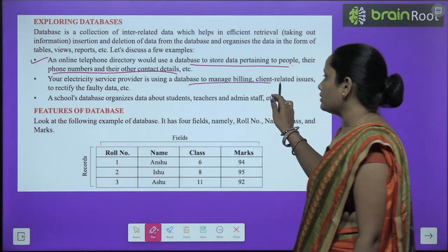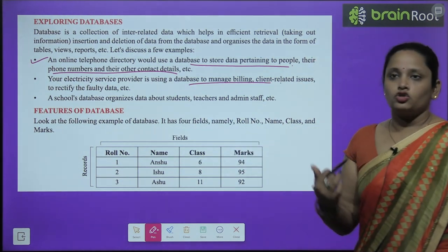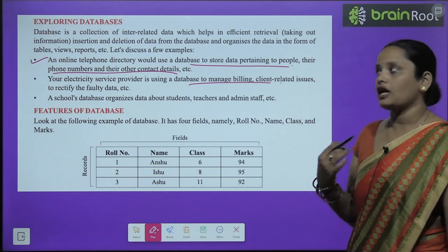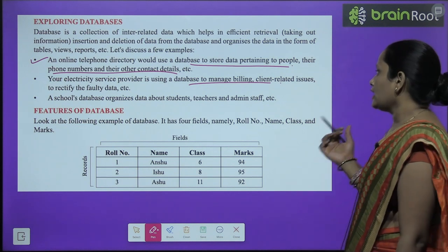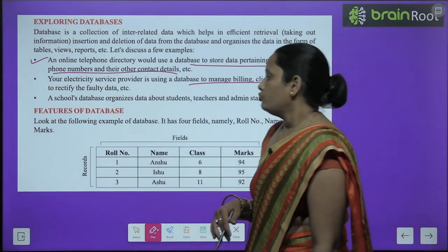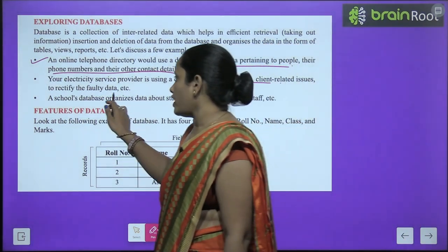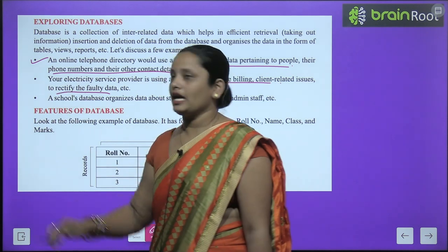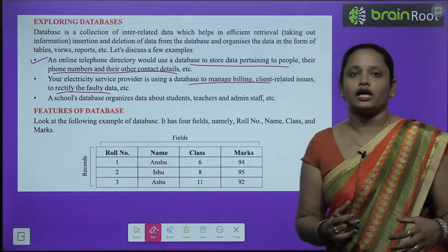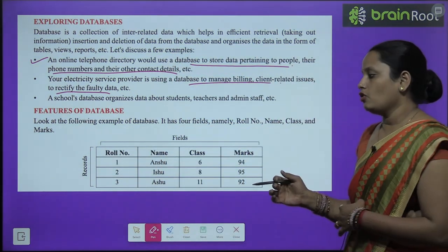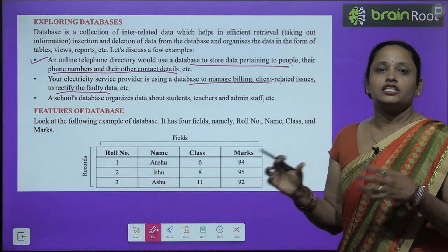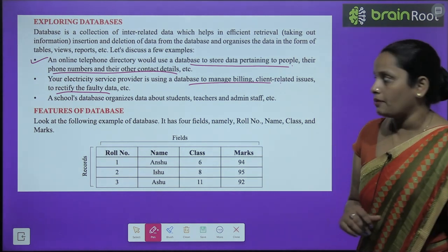Your electricity service provider is using a database to manage bills. Aapka jo electricity service provider jo aapke ghar electricity deta hai — uske paas bahut sara database hai jo manage karta hai billing, client related issues mein help karta hai, fault ko rectify karne mein help karta hai. Toh ye database har ek person ka hota hai — ki woh kaisa hai, kya hai, uske saath kya kya chizhe link up hain.